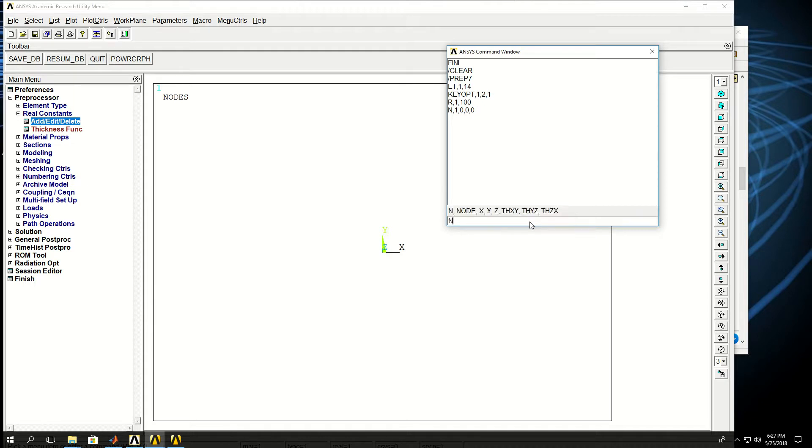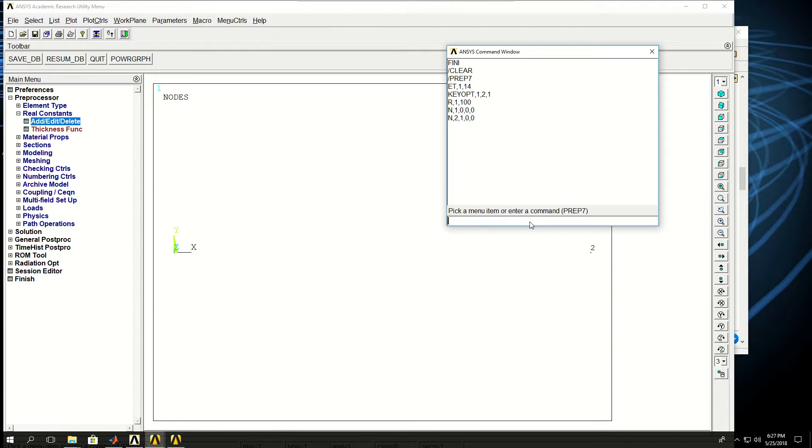Now I redo the N command for the second node, and now I want to put it at X equals 1 and Y equals 0 and Z equals 0. Now you see that a second node is created.